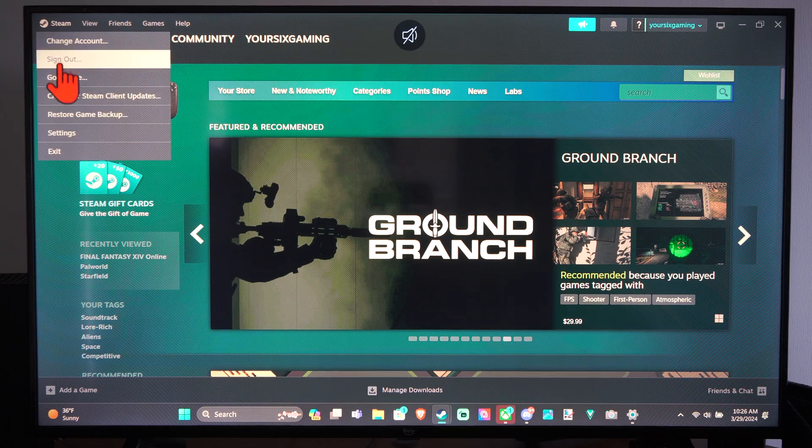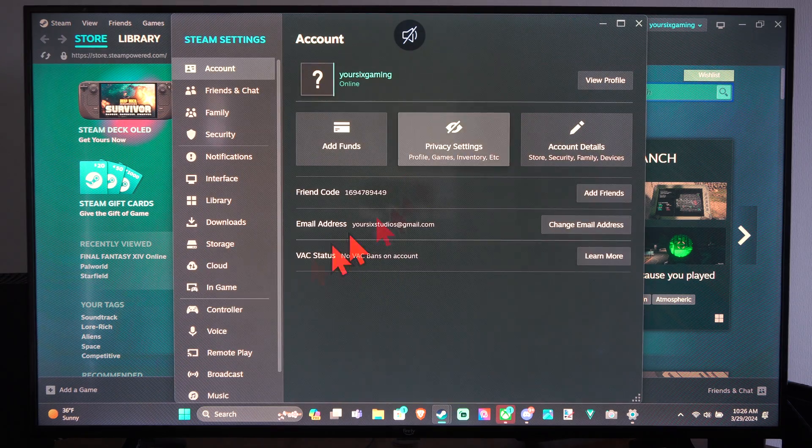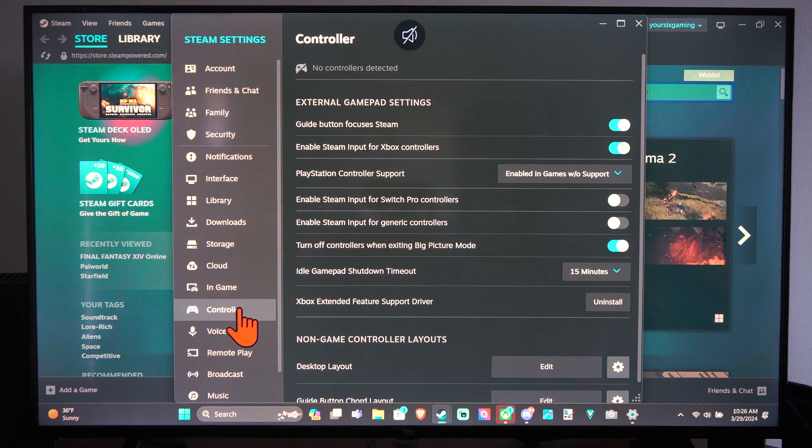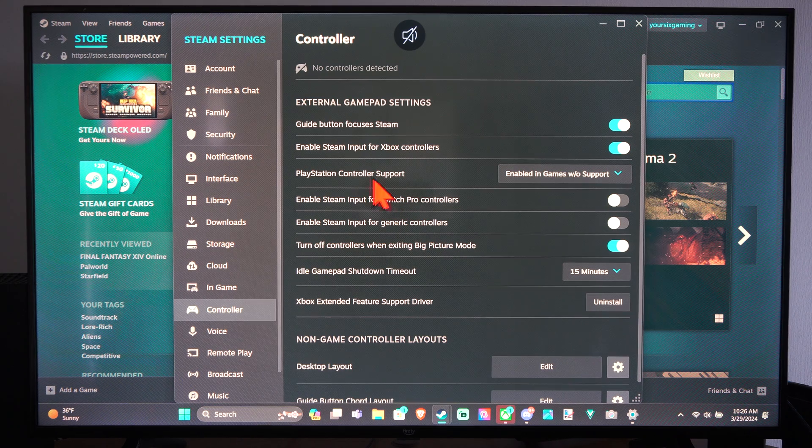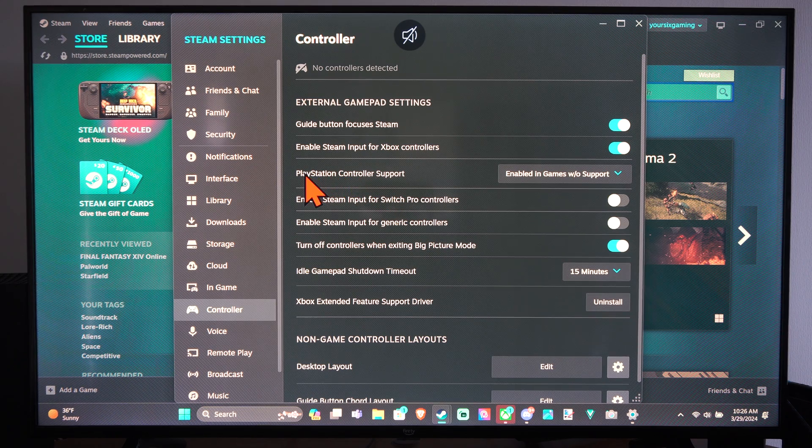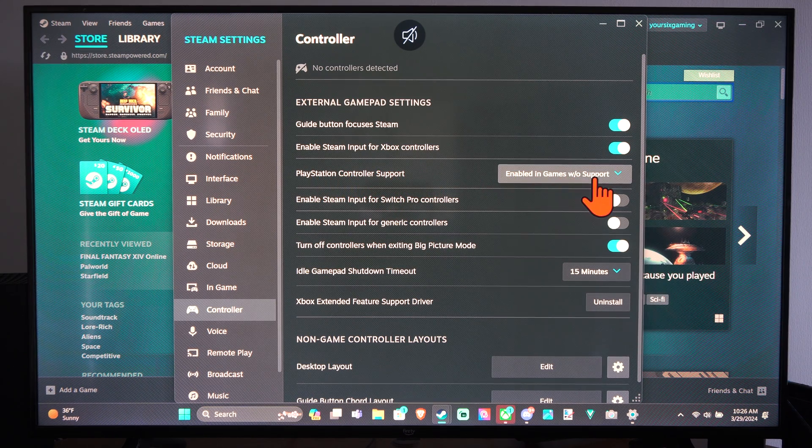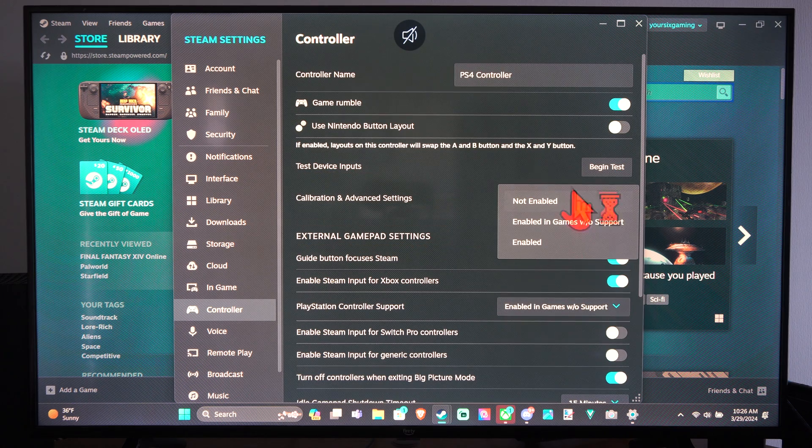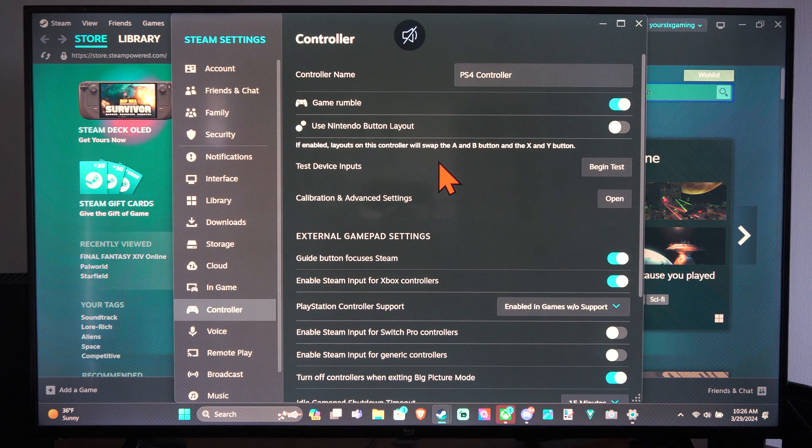And let's go to the Steam settings. And go to Controller. And just make sure the correct input is selected. So PlayStation controller support is enabled. So I should be good to go.